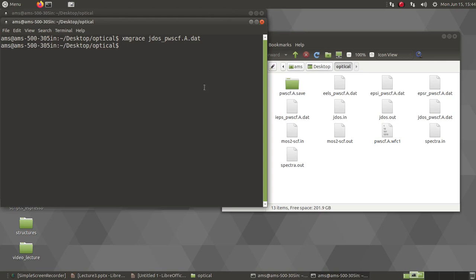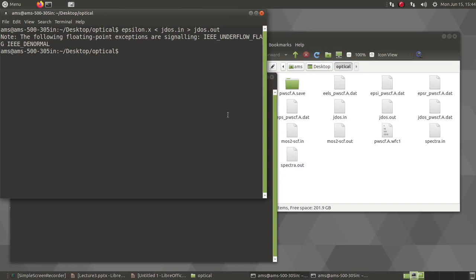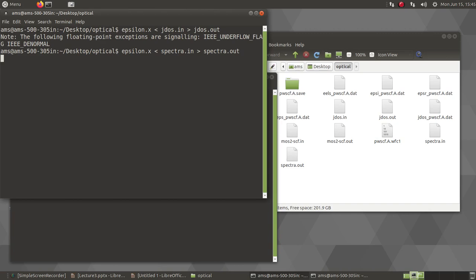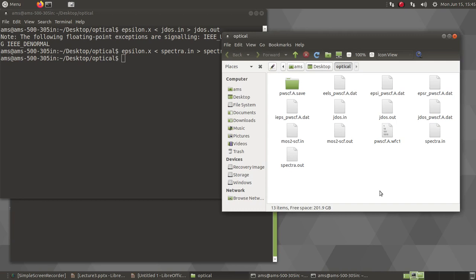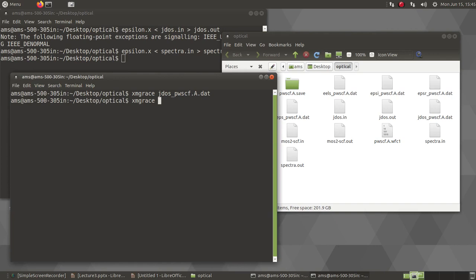So I will get my JDOS plot like this. Similarly for computation of the dielectric function, we will do the same. We will invoke this epsilon.x and I had named it spectra.in, the file. And I will put the spectra.out.